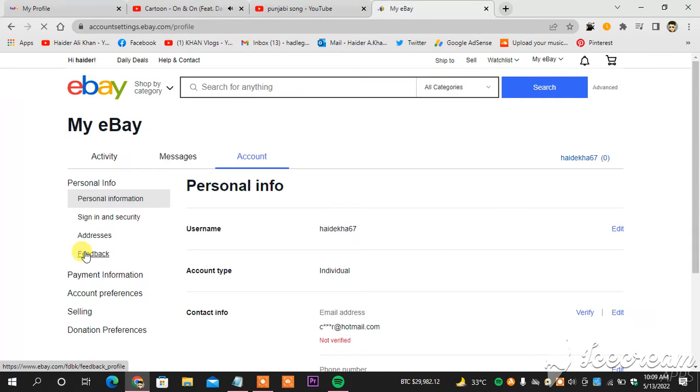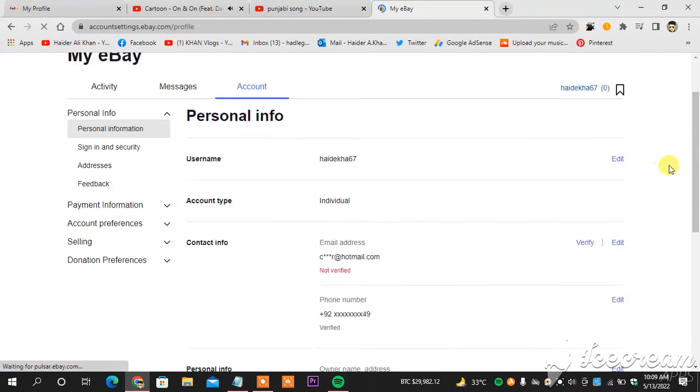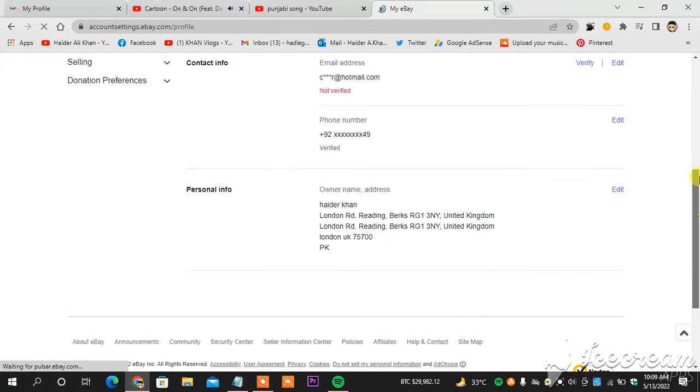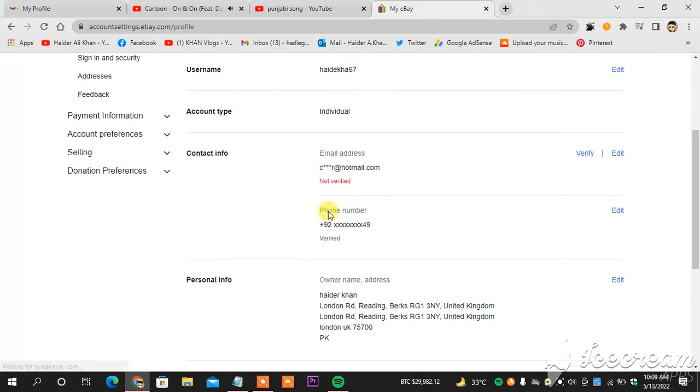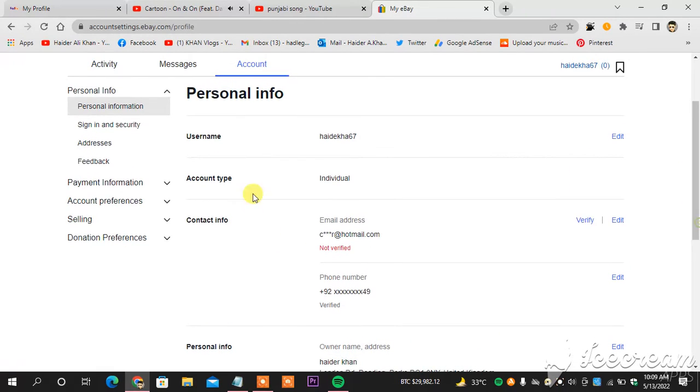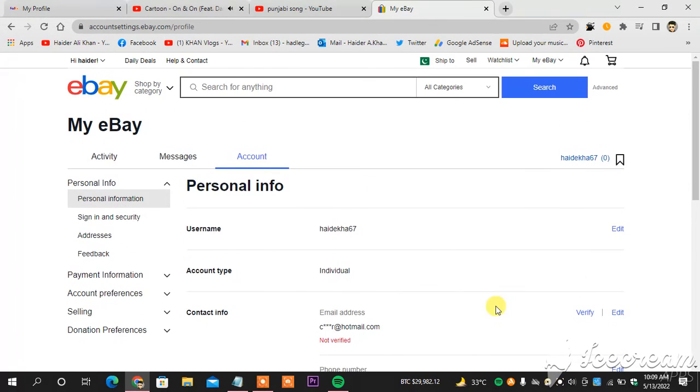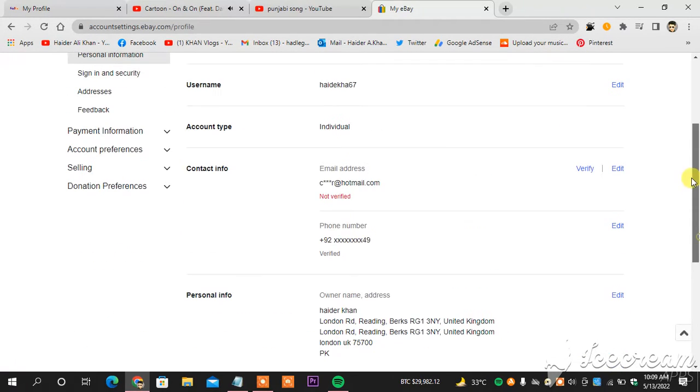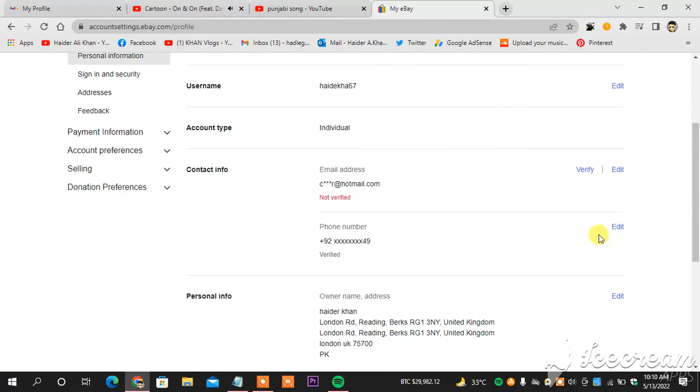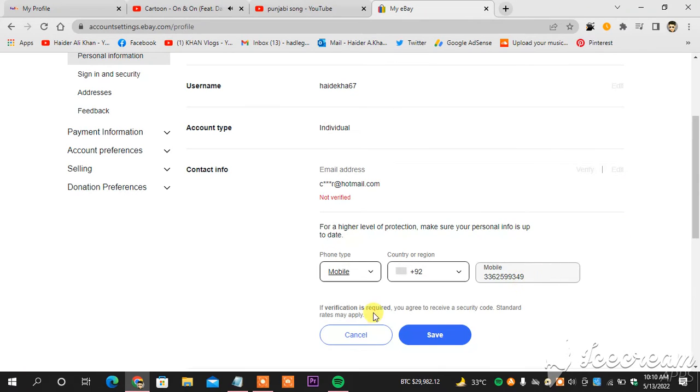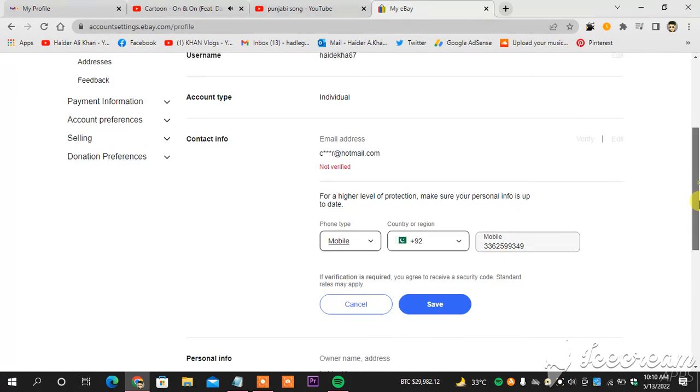And when I did that, you can see here my number, one two three four, one two three. The third one is my number. And what I'm going to do next, you can see, I will hit edit.